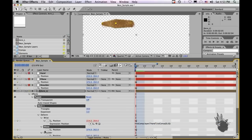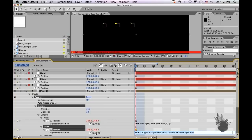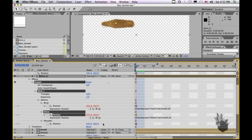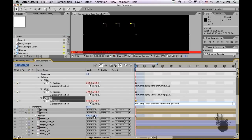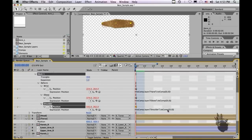Copy it. Let's hold down Option and click the stopwatch on the elbow, pick whip and drag to position. Let's delete what we need to delete, then paste. And let's do the same for the shoulder — paste. There we go.